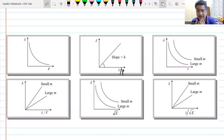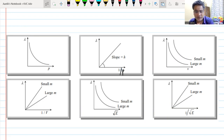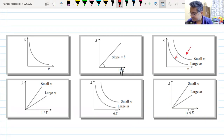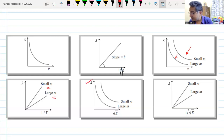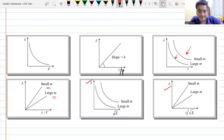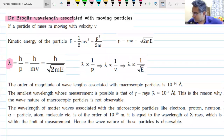These graphs are important because questions will come from them. The graph of λ versus momentum p is a rectangular hyperbola, since λ is inversely proportional to p. The graph of λ versus 1/p has a slope equal to h. On the graph of λ versus v for different masses, the upper curve represents smaller mass and the lower one larger mass. Also important: λ versus 1/√E is a straight line.